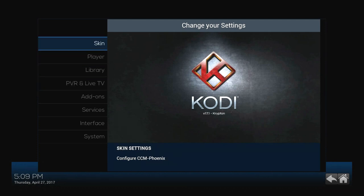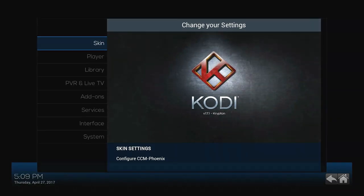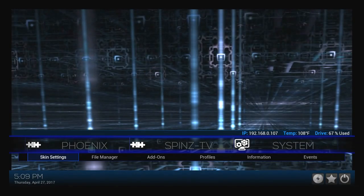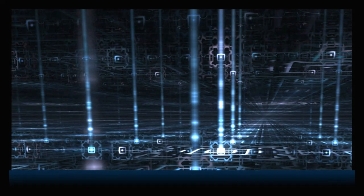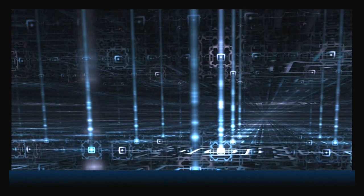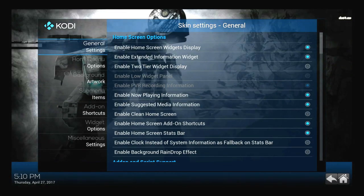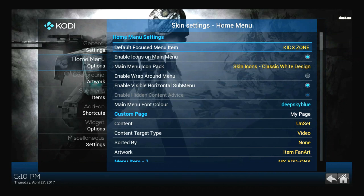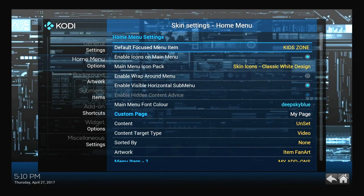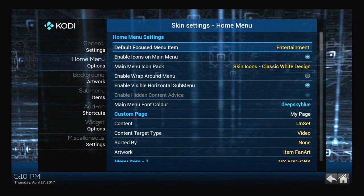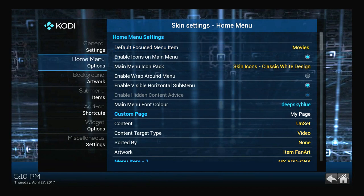The next two things are within the skin settings. You can get there by going into Skin from the settings menu, or use the shortcut to Skin Settings from the main menu — it's all the same. When I started this video I was on the Kids section by default, but I don't have any kids so I don't need that. I like to have mine go to Movies. Within Skin Settings, go to Home Menu Options and the very first one is Default Focus Menu Item. Hit OK to cycle through and set it to whatever you want — I'm setting mine to Movies.